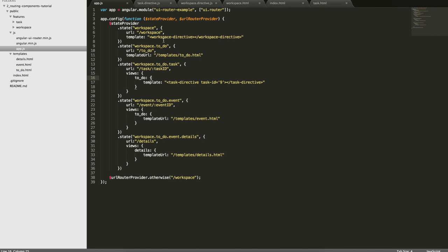And what this means is that this directive now is extremely reusable because I have the flexibility of looking for the ID either in the URL or I can pass it as an attribute. So maybe in some pages that I don't have the task ID in the URL, I can still render it.